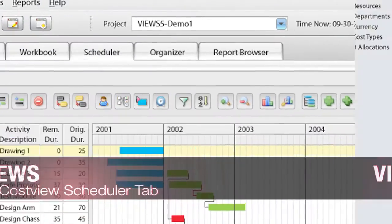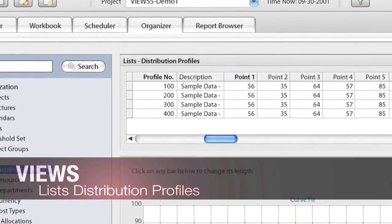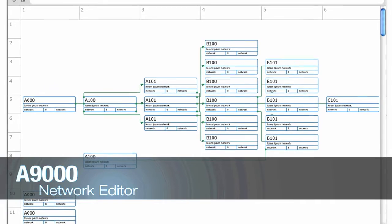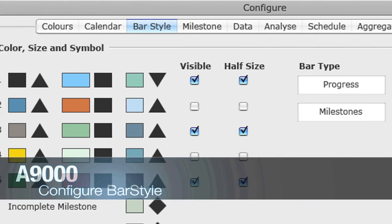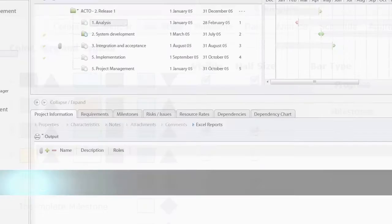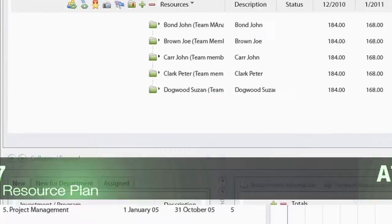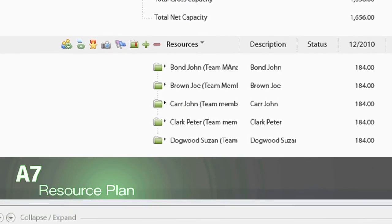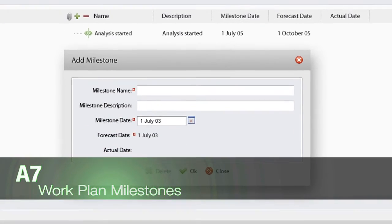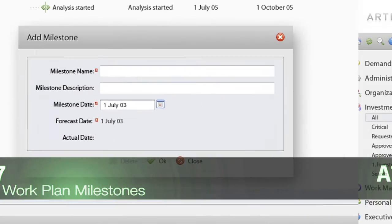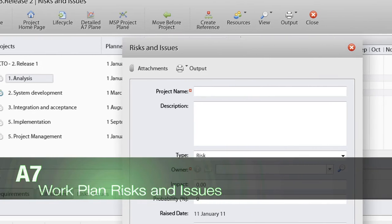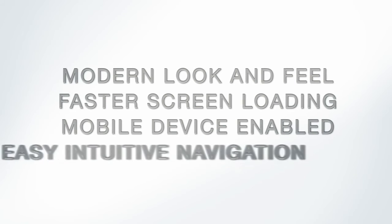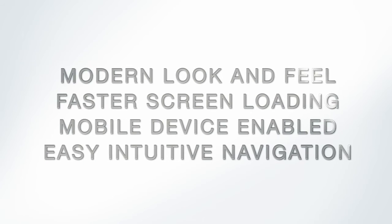2011 Enterprise is focused around the elegance and ease movements. This includes a new improved interface for each enterprise product based on modern design and the latest HTML5 coding. That means modern look and feel, faster screen loading, mobile device enabled, easy intuitive navigation.